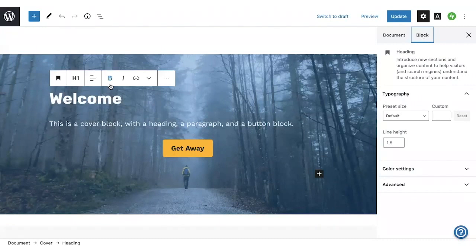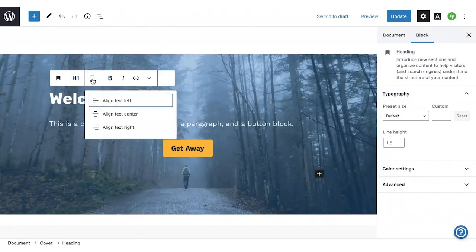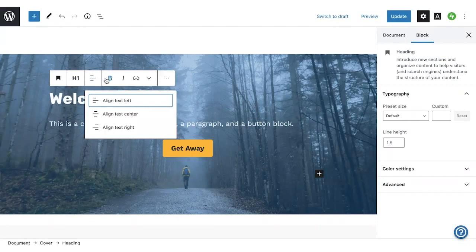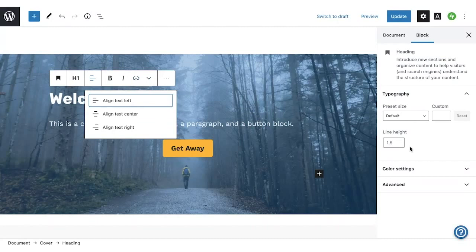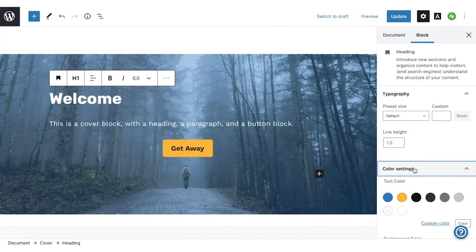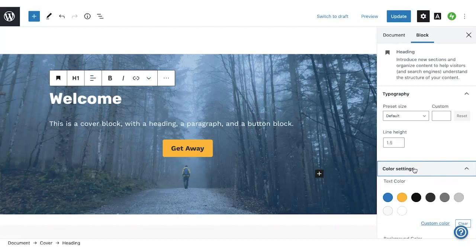So here there are things like changing the heading level, the alignment, you could make it bold or italic, add a link. And here in the sidebar, there are more settings like typography and color settings.